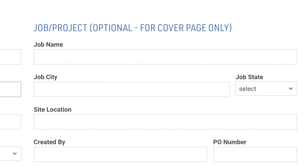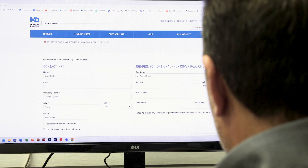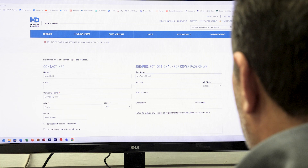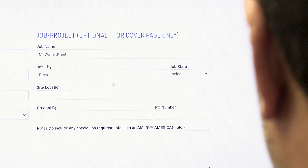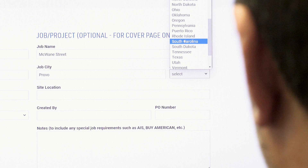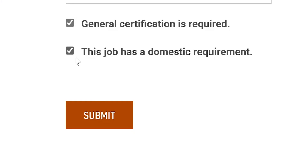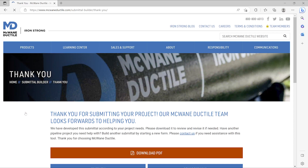Our optional job/project section allows you to enter details and notes about your job. This information will be used to create a custom cover page for your submittal if desired. Once necessary documents are accumulated, simply click the submit button and your customized PDF will be available for download.